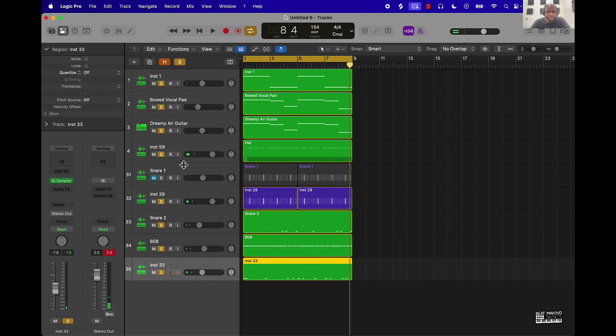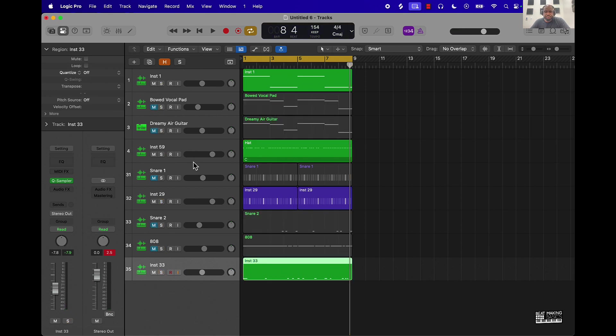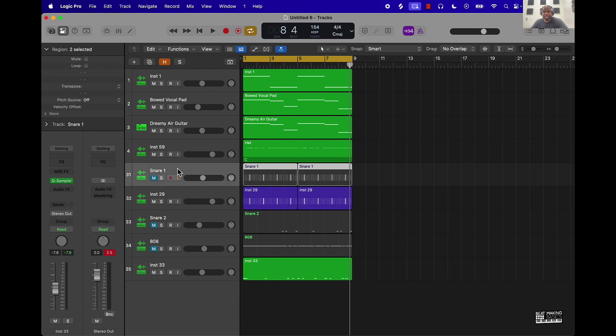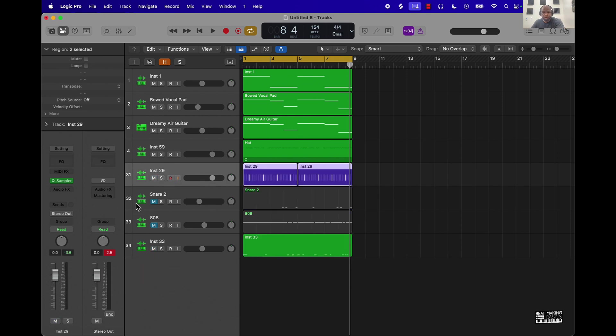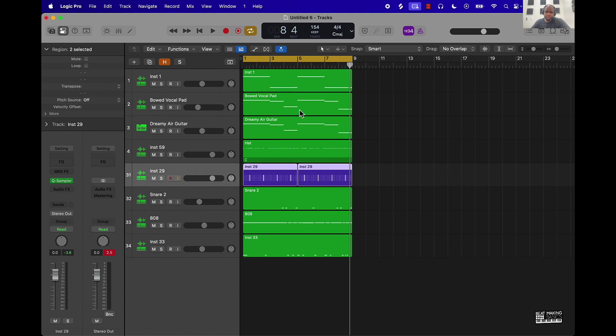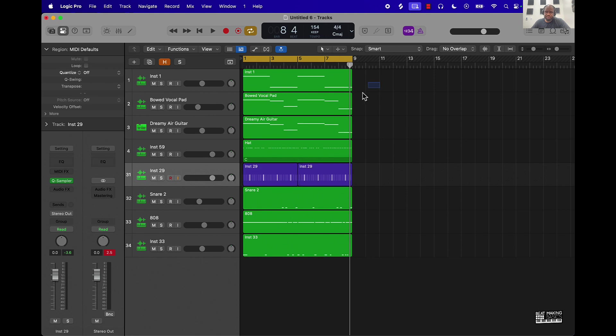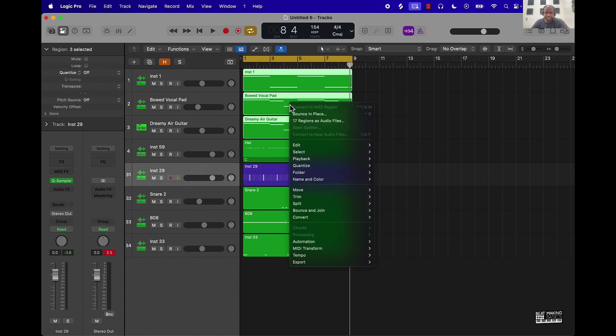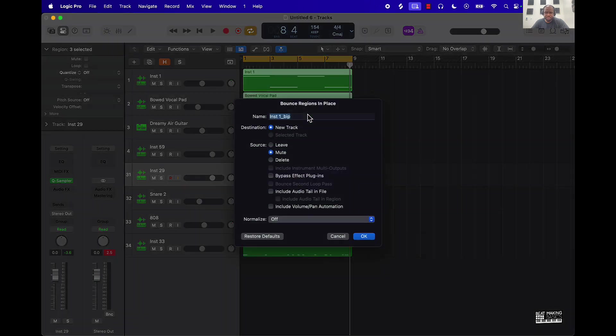The only other thing I would recommend here as far as this tips video is adding effects. So that's what we'll go ahead and do now. So one thing we can do is turn all the melody into a sample by highlighting everything, right clicking and then bouncing it in place.